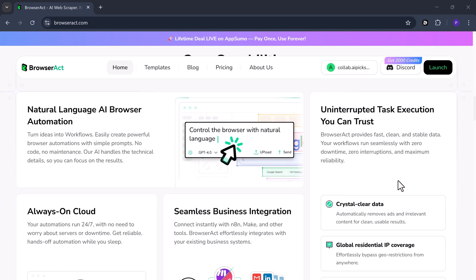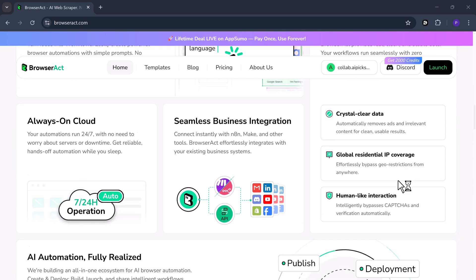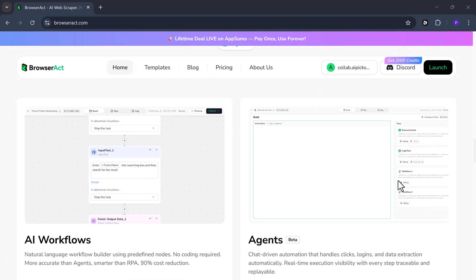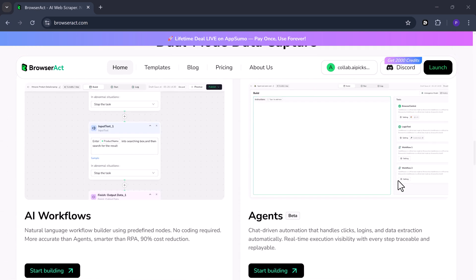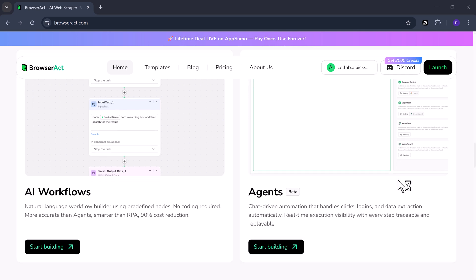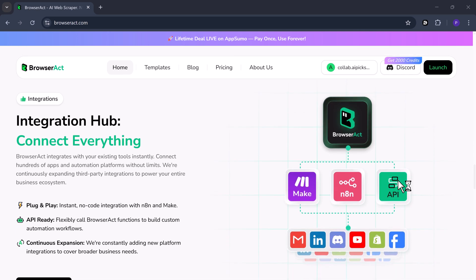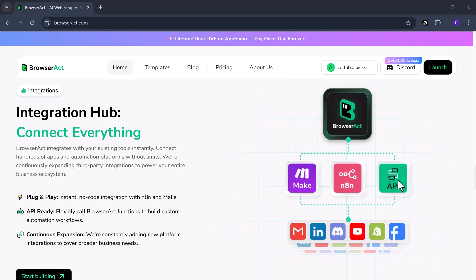BrowserAct helps you collect data from any website automatically. It does the same steps every time, so your results are always correct. No coding, no tech skills, no mistakes.